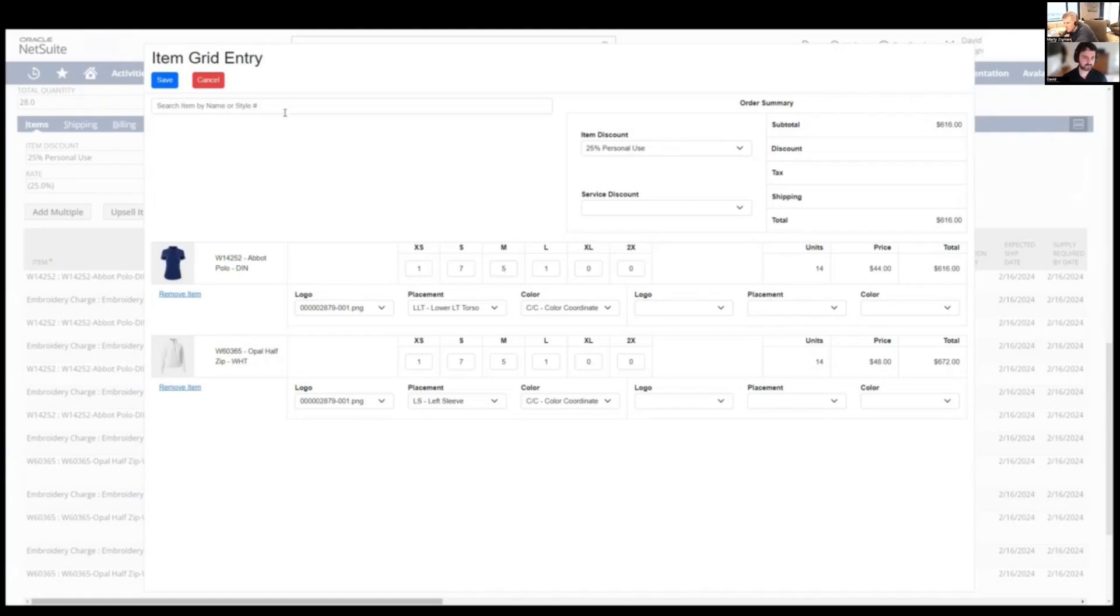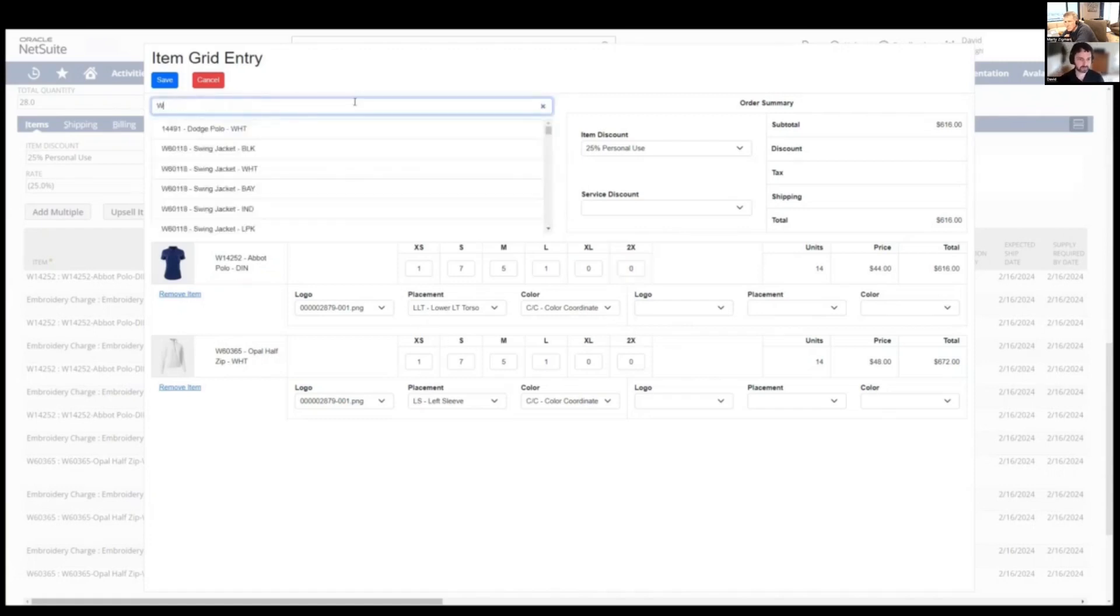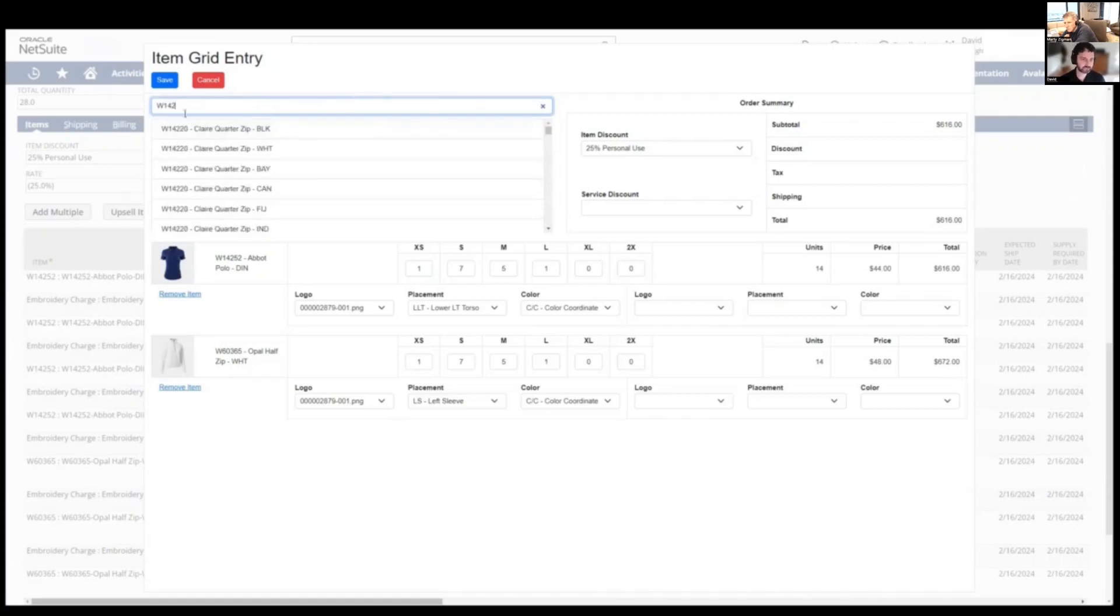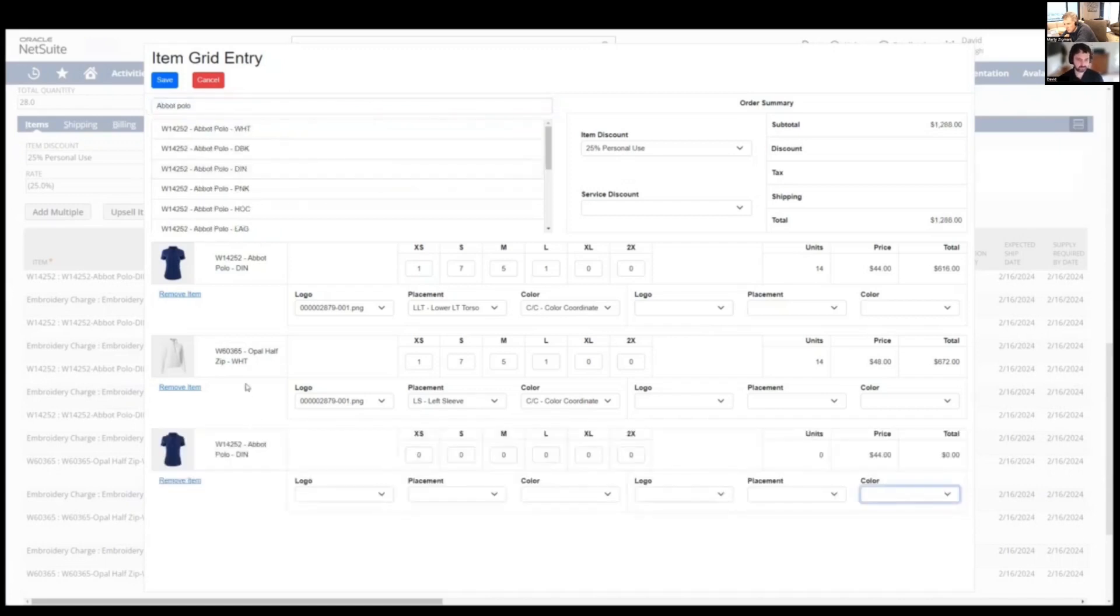Right. And then for example, and I'll show here, adding an item, if we wanted the same item, but the extra largest and the two X's have a different logo configuration. The way we do that, either search by and see how fast that search is, it's already got the list loaded. You can search by number. You can search by description. So we've got that there.